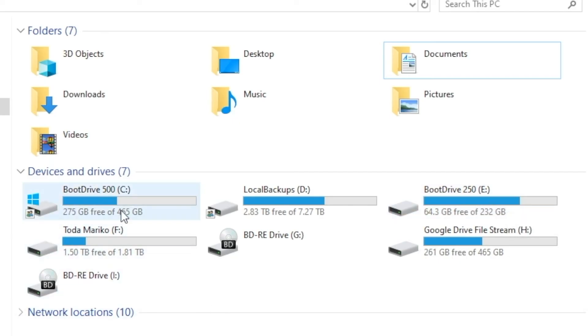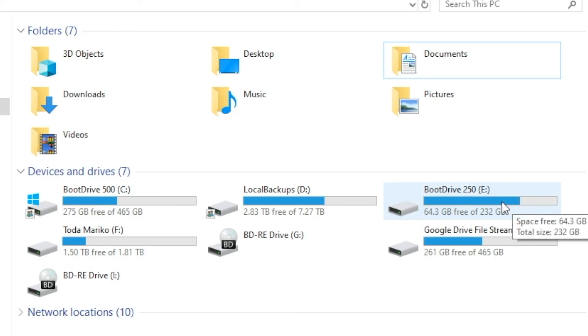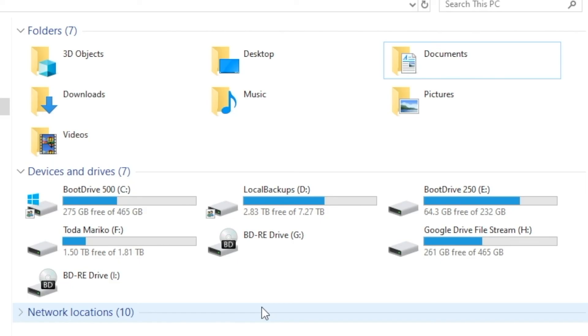And so what I'll probably do is run this for a week or two, just make sure there's no issues. And then I'll just reformat and reuse the other SSD. But all in all, going through the process took about 20 minutes and everything seems to be working fine. So hopefully if this is something you need to do, you found this tutorial helpful.